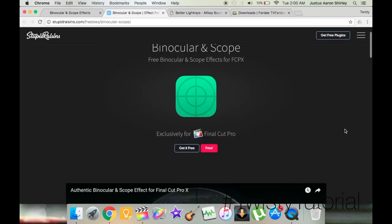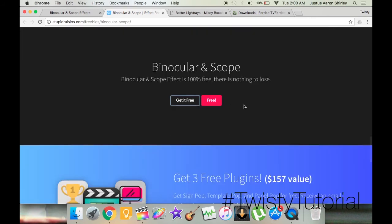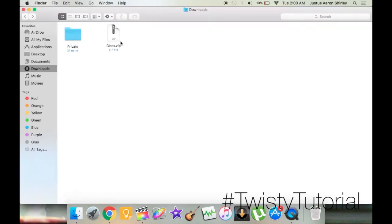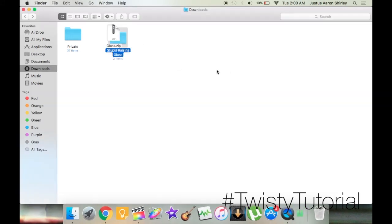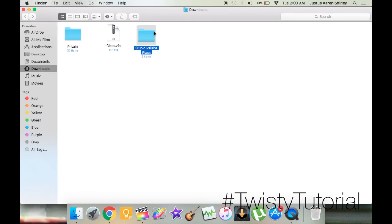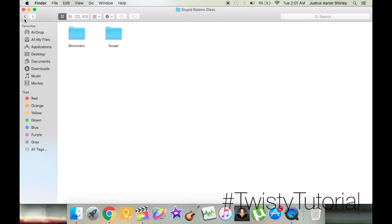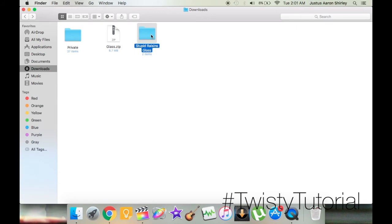Here we have the Binocular and Scope Effects for Final Cut Pro X, with a preview, information, and screenshots. There are two buttons — one at the top and one at the bottom — it doesn't matter which one you click, just click Free. It opens a tab and automatically begins downloading. Once downloaded, go into your Downloads and find the zip file — Glass.zip. Click it to open it, and here we have something completely different: no installer, just a folder. Inside the folder are two more folders with images and MOTI files that most people don't recognize.